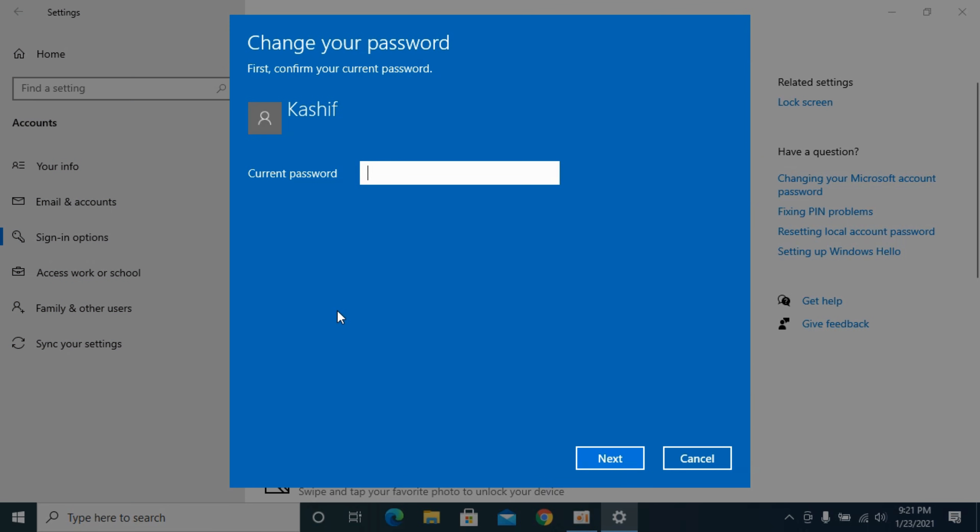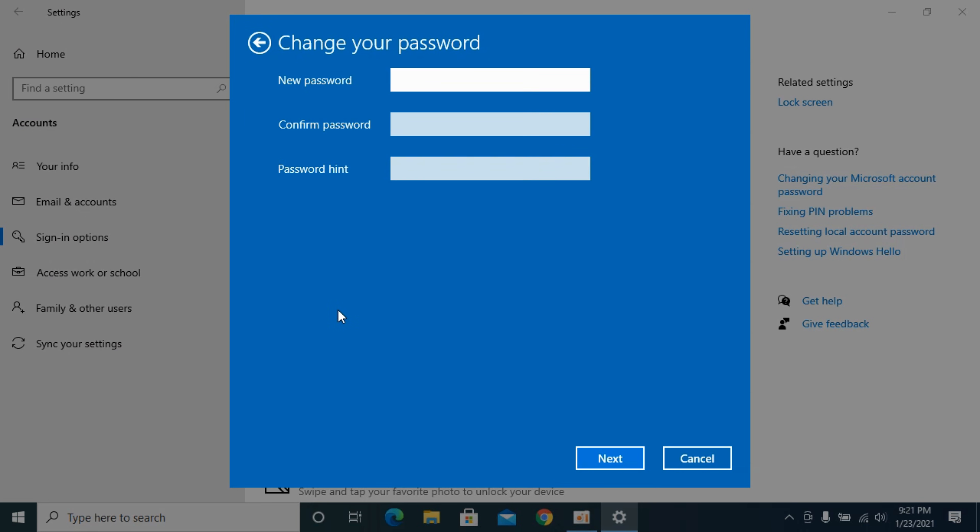Here you need to enter your current password. Once you enter it, it says new password and confirm password.